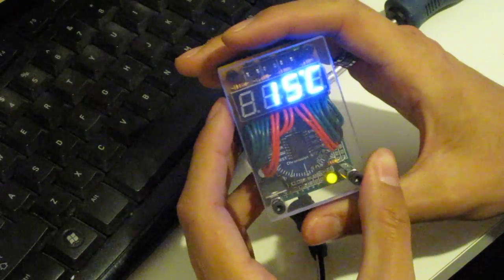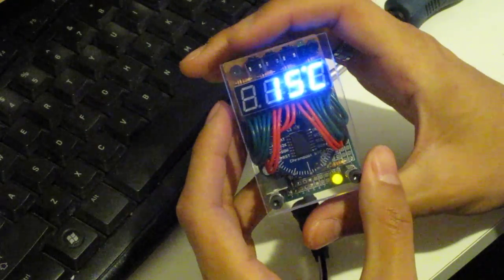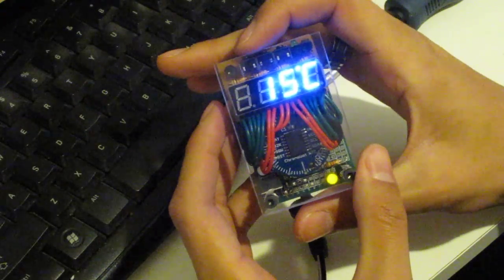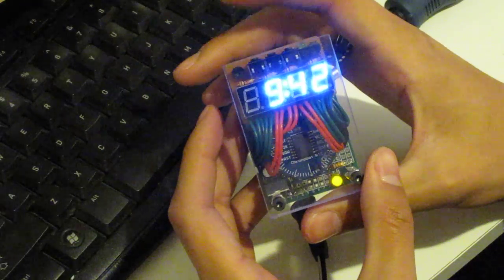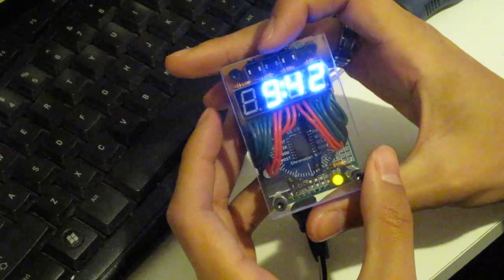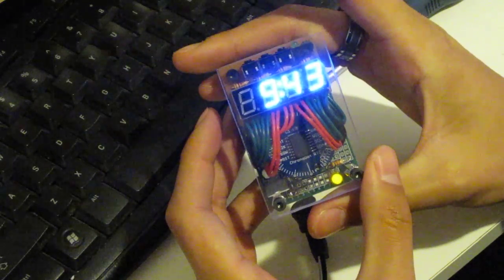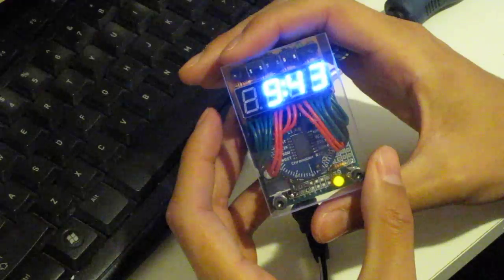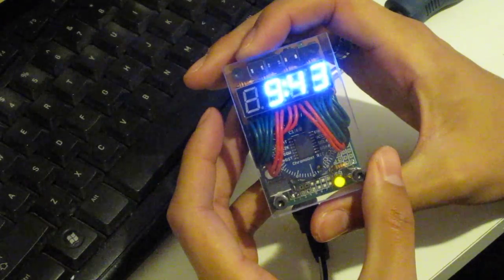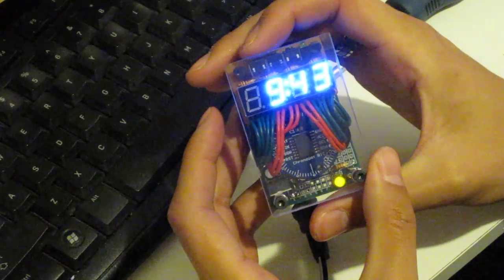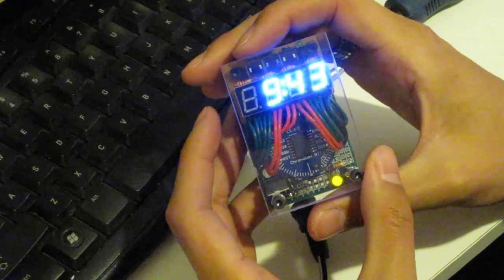And next is time adjustment, pretty straightforward. You adjust time, and when you press the mode button again it will set the time and then move on to the next selection.